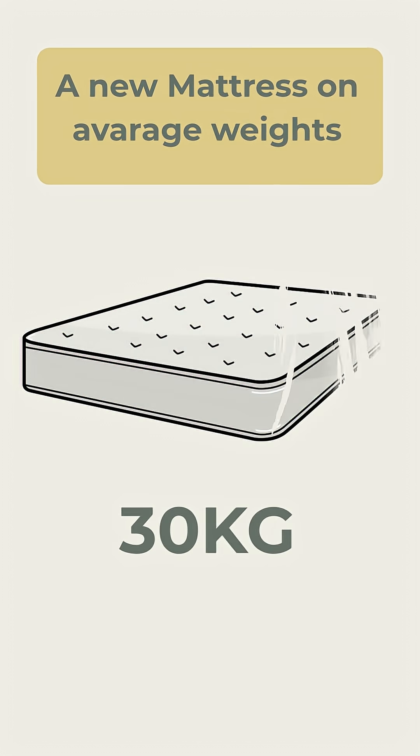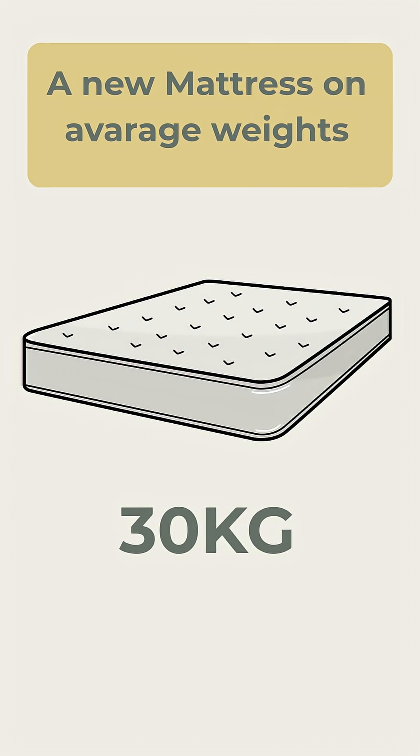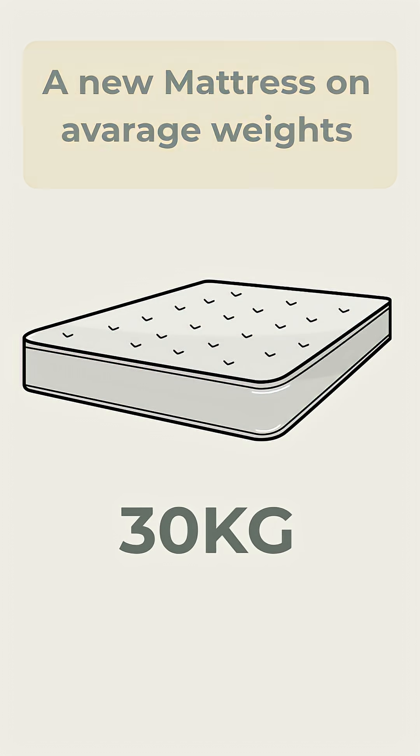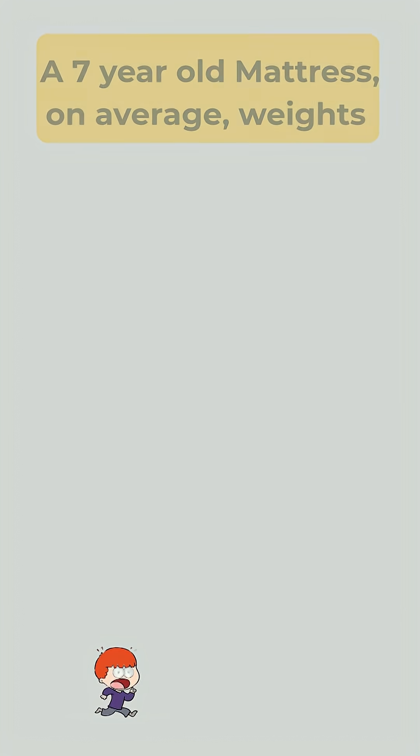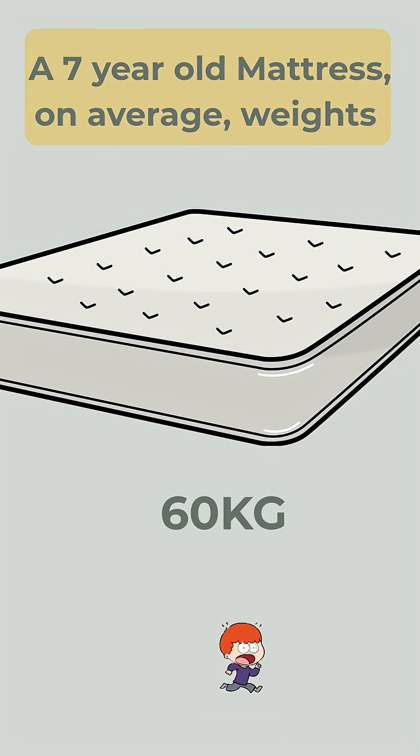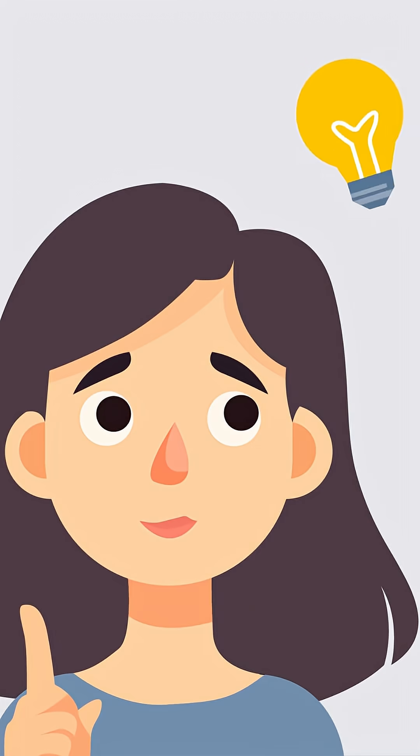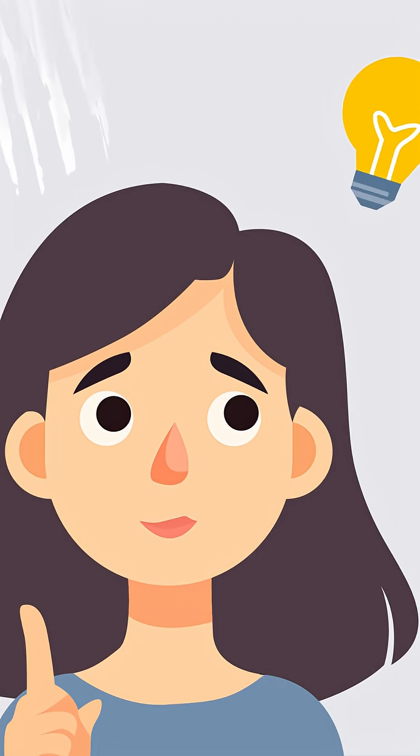Did you know that a brand new mattress weighs around 30 kilos? But after just 7 years of use, that same mattress can weigh up to 60 kilos, double the weight. So where does the extra 30 kilos come from?